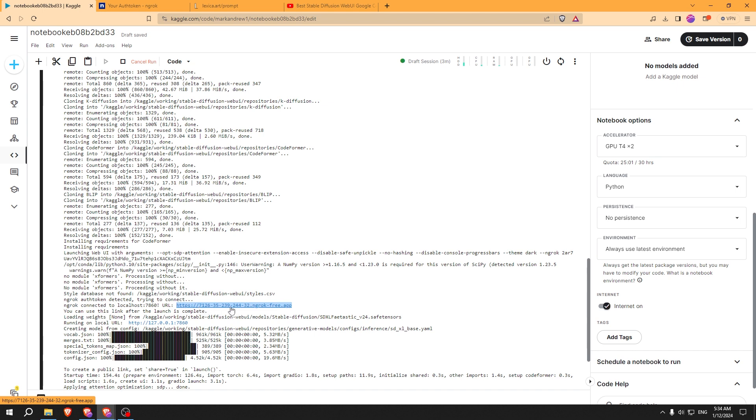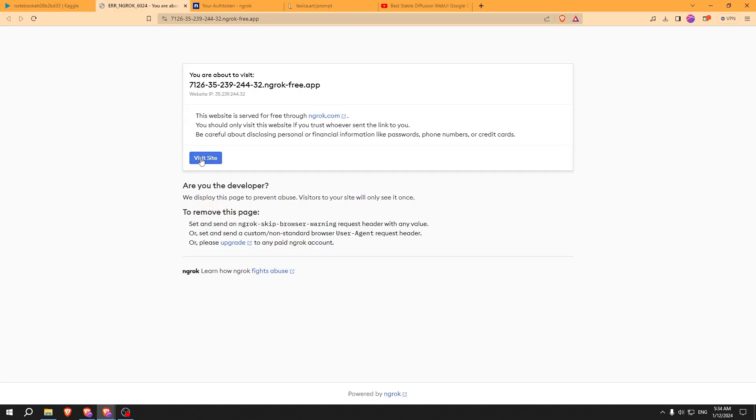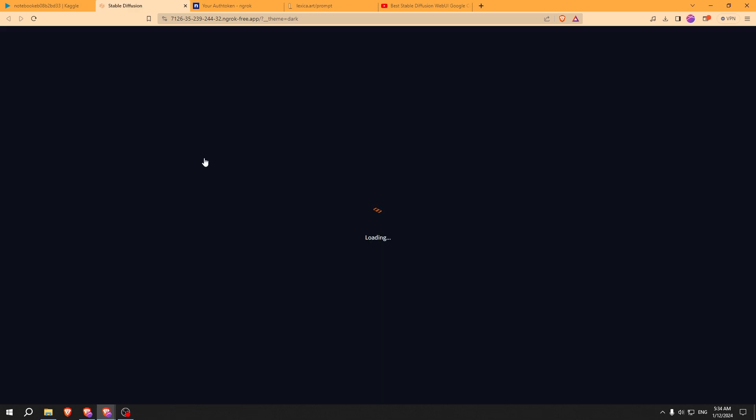Click on that ngrok link and here you go. You can generate images with Stable Diffusion XL for free. I will generate some images to show you.